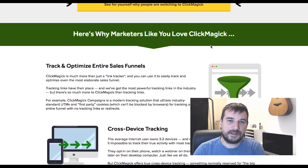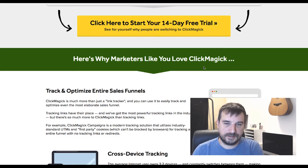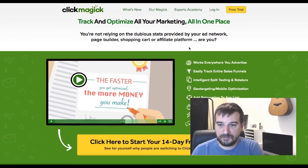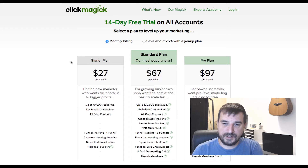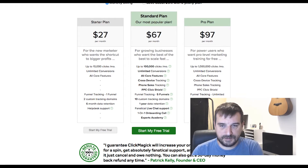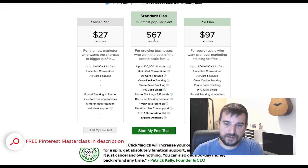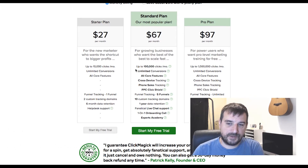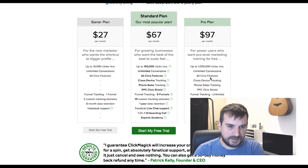ClickMagic, if you are a beginner in this business, has many disadvantages. First of all, you only get a 14-day free trial. When you go on the free trial you get three plan options for subscription — listen carefully so you don't make a typical beginner mistake. They have a Starter plan for $27, which sounds cheap and affordable, and you get 10,000 clicks, unlimited conversions, all core features, and funnel tracking. The next plan is $67 per month for 100,000 clicks, and almost $100 per month for one million clicks.